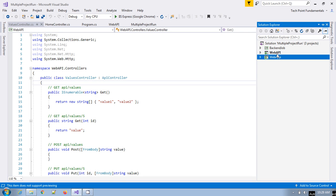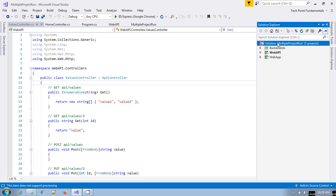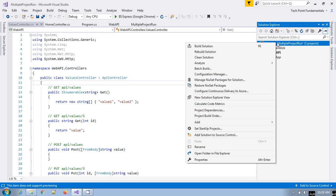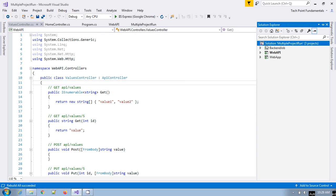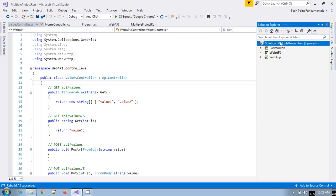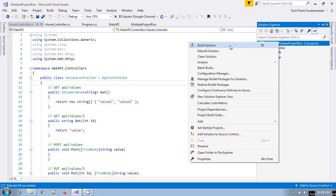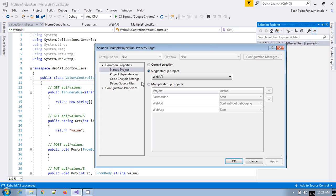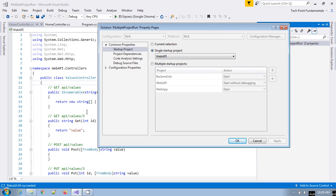So how you can run these multiple projects at the same time? For that, you have to go here in the solution, right-click, and go to properties. Here you see the options.